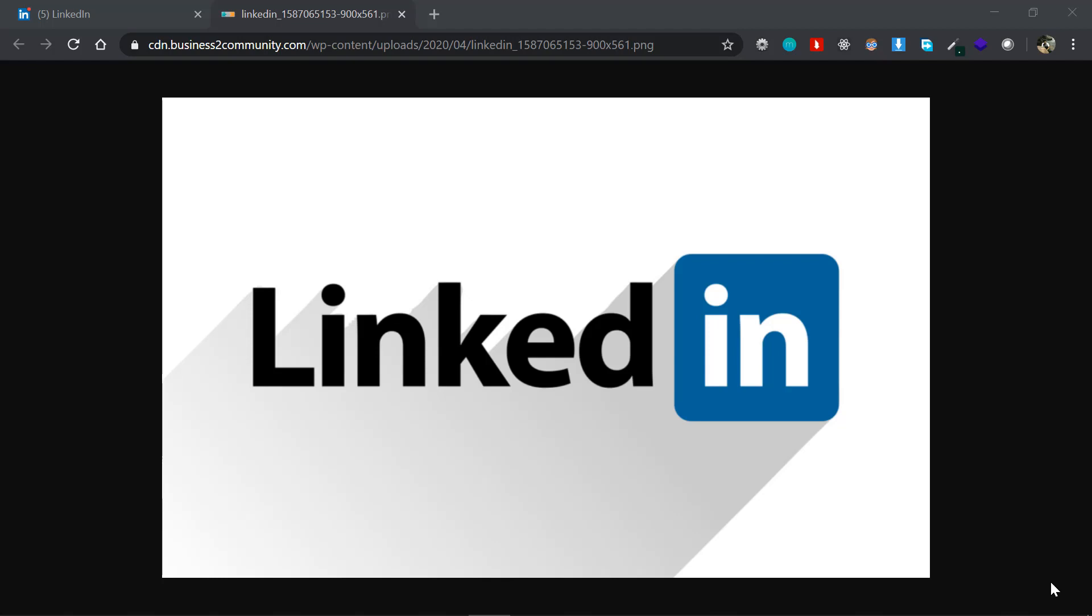Hey, this is Jasim from CodeBand, and in this video I'm going to be showing you how to download a LinkedIn video without using any extensions or any sort of third-party applications.